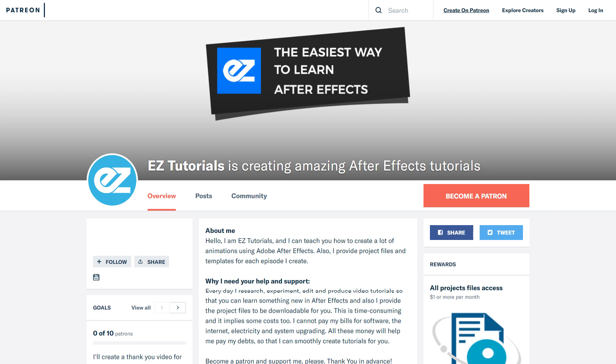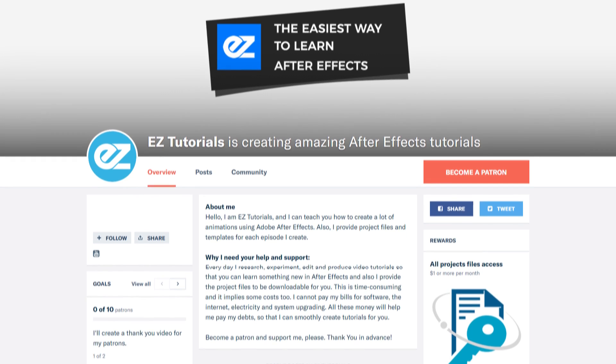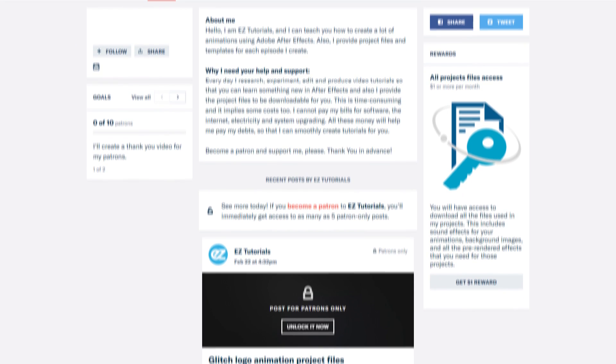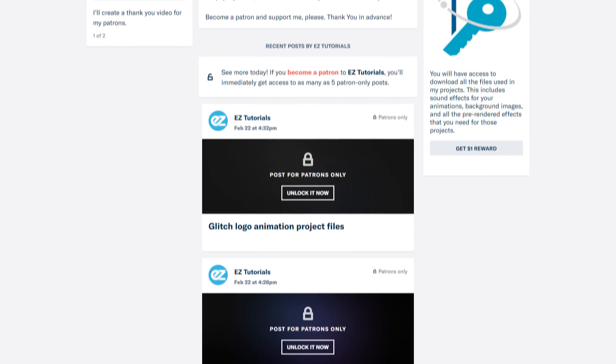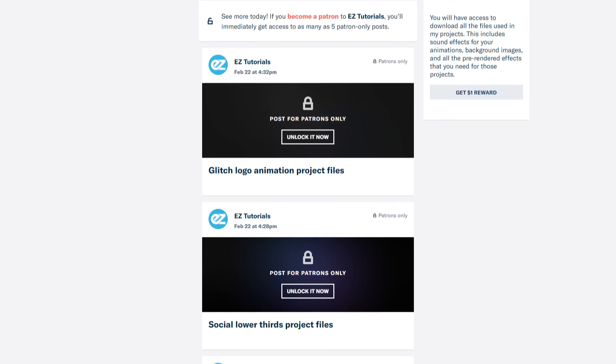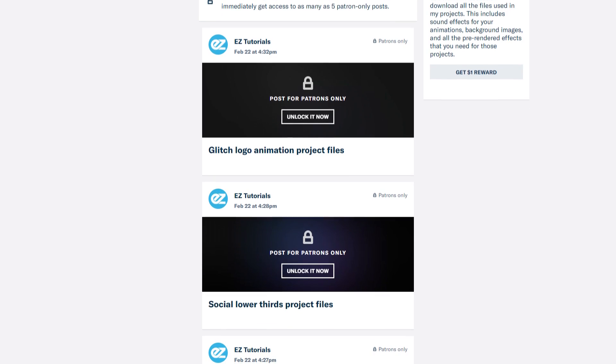Before we start, I'd like to invite you to support me on Patreon. You can also get access to all my premium content.